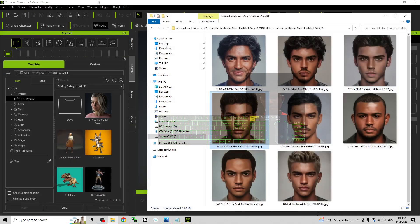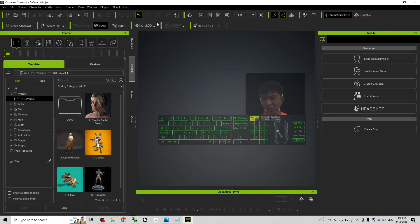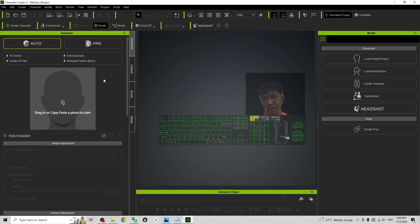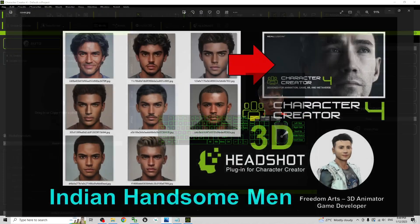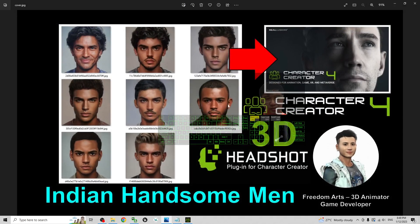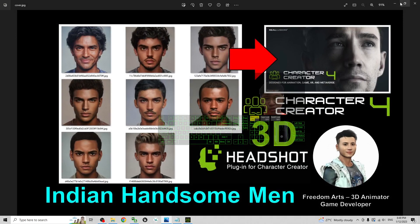And then by using the Character Creator 4 headshot plugin, you can generate the 3D avatar. You can just create the 3D avatar of the headshot picture.